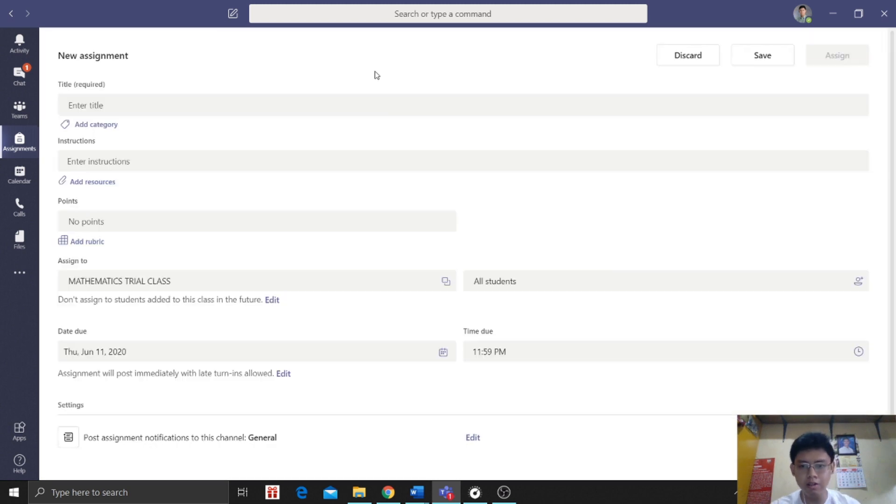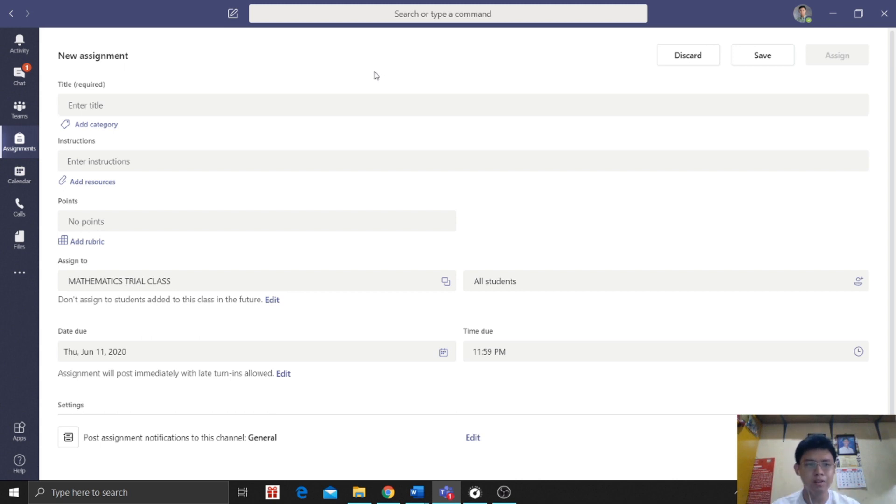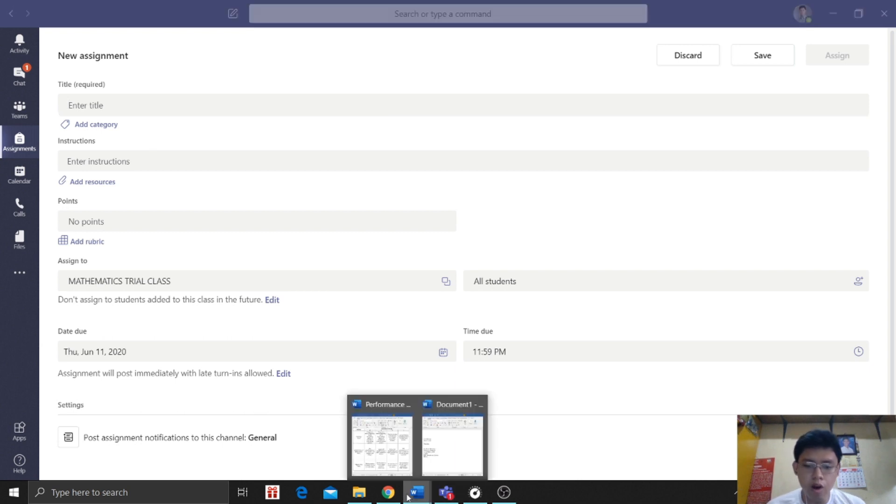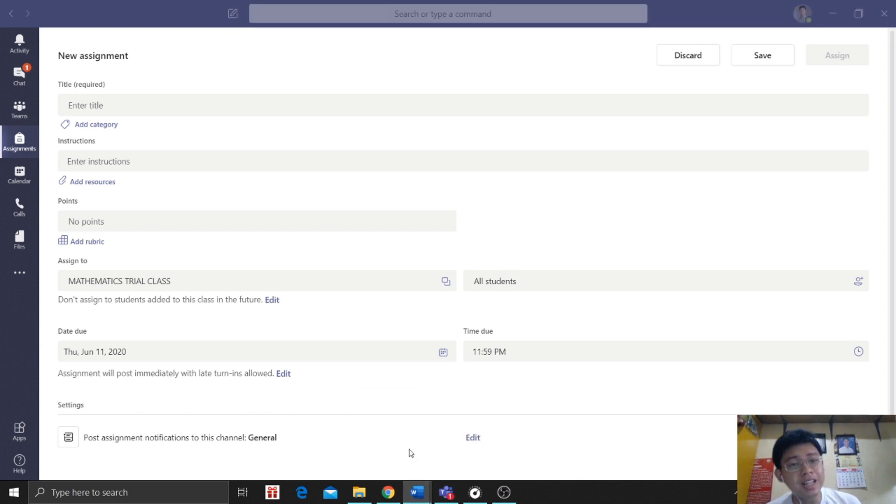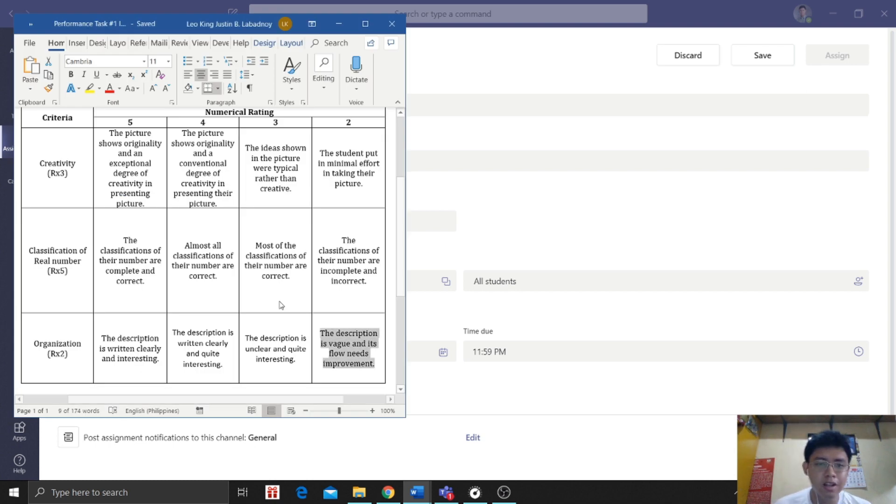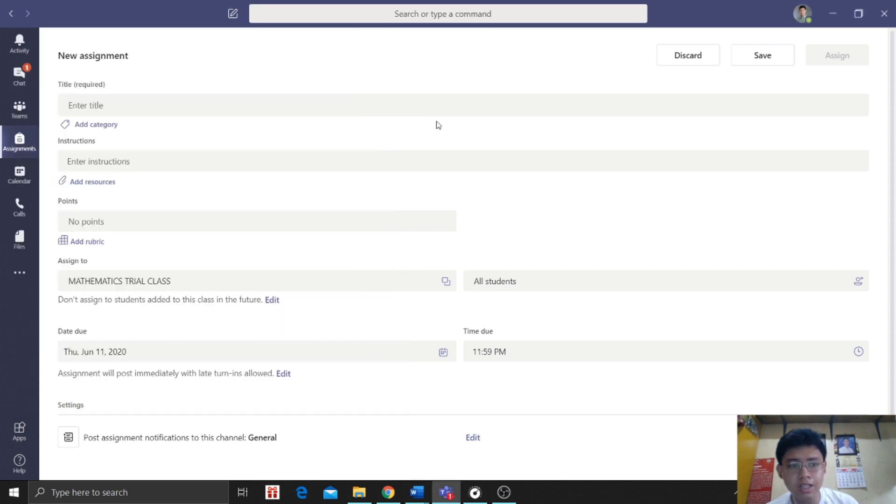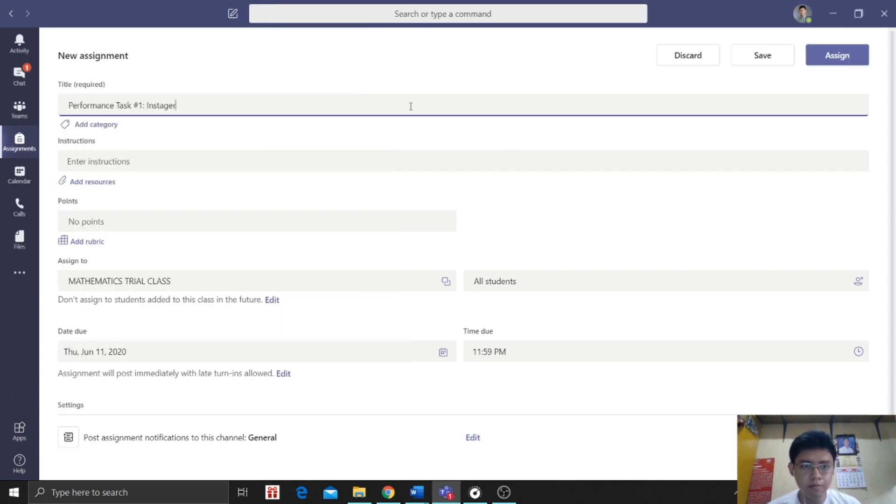We have a new page. Here we are going to write the title. So I got a performance task from before when I was teaching grade 7. So the title of my performance task is Performance Task Number 1, Instagrammer.